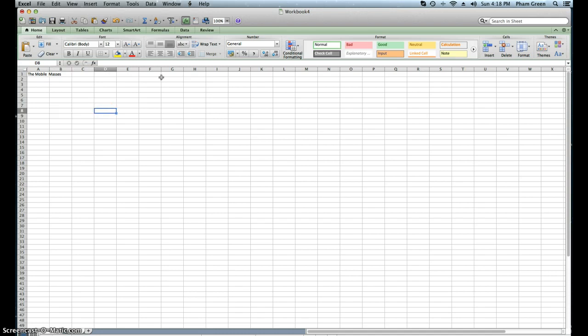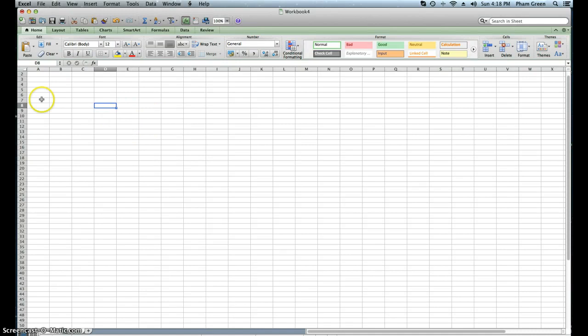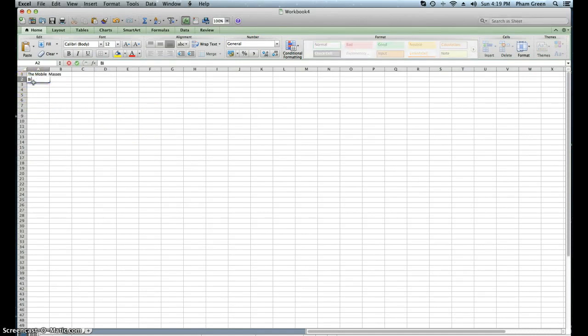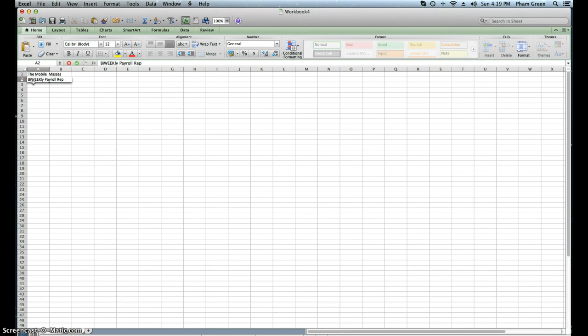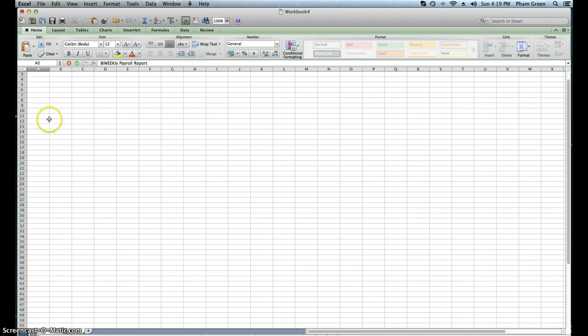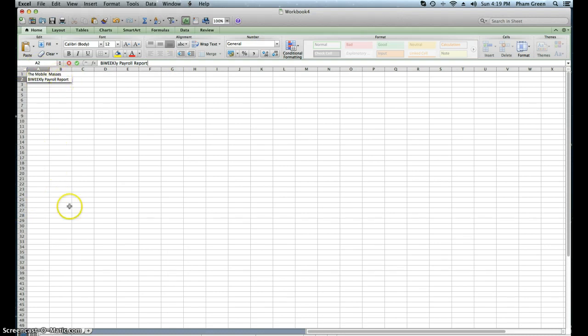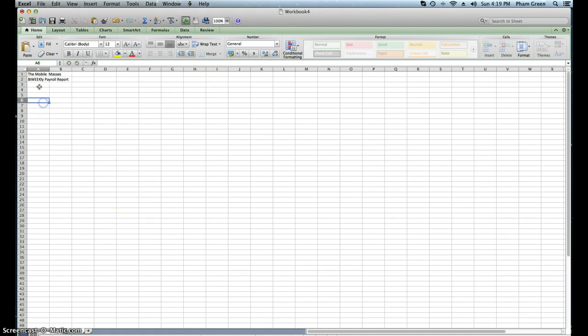The next thing you want to do in A2, type in the bi-weekly payroll report. For those asking what am I doing, I'm doing an example for a basic insert in Excel. You can type in whatever you want. This is just basic instruction for using Excel.